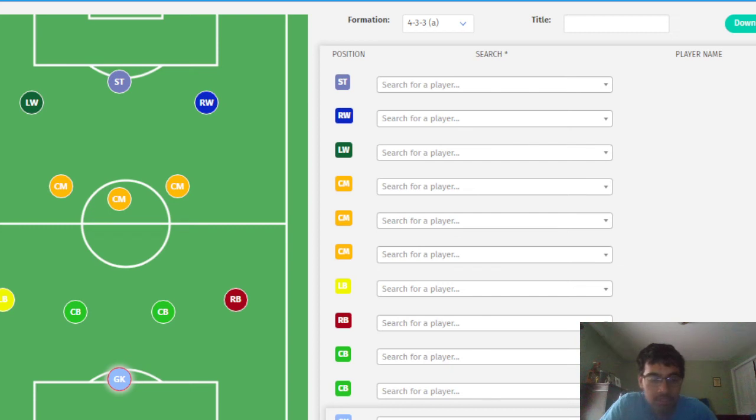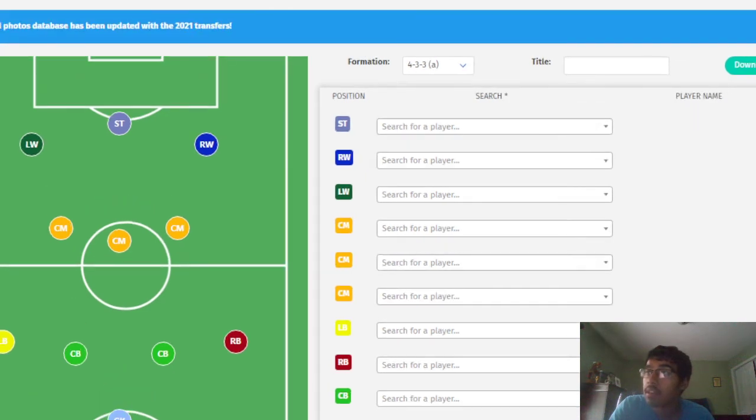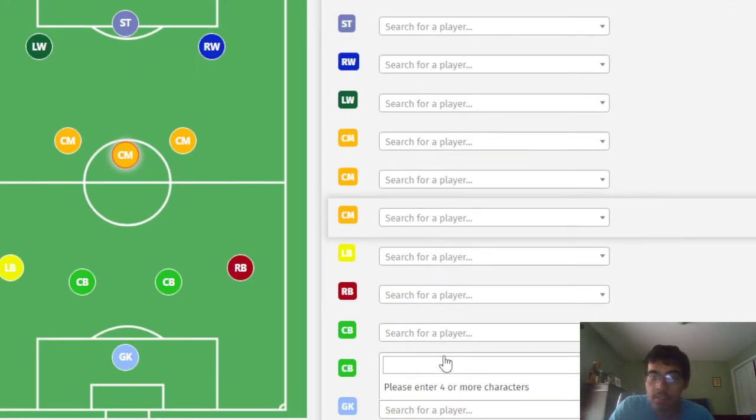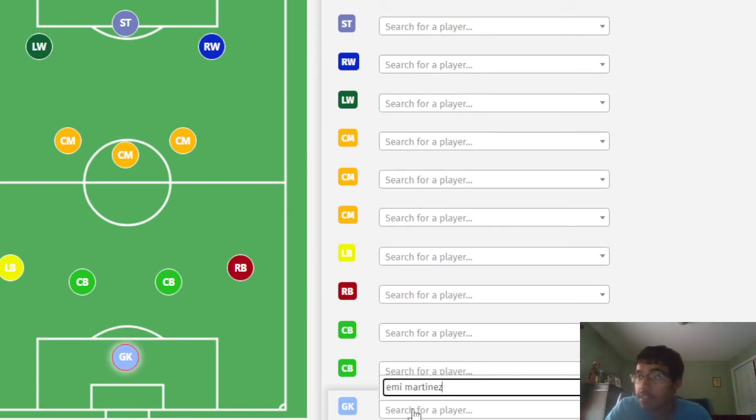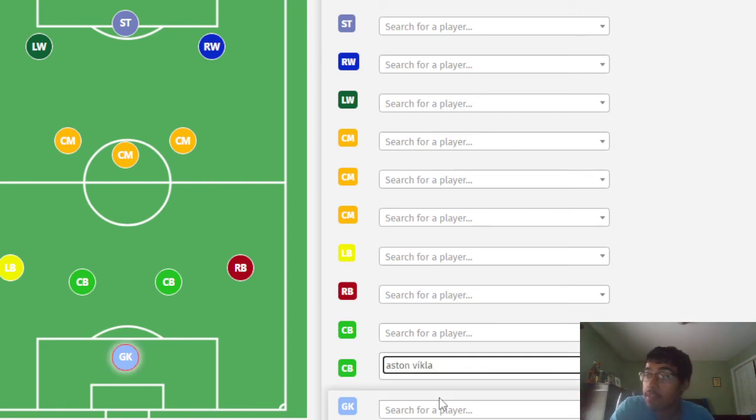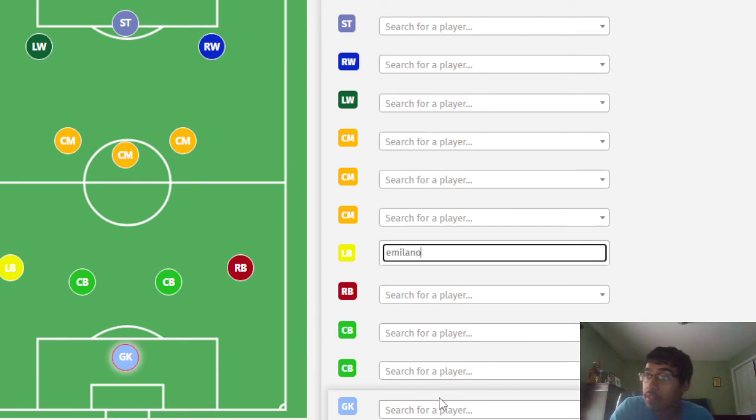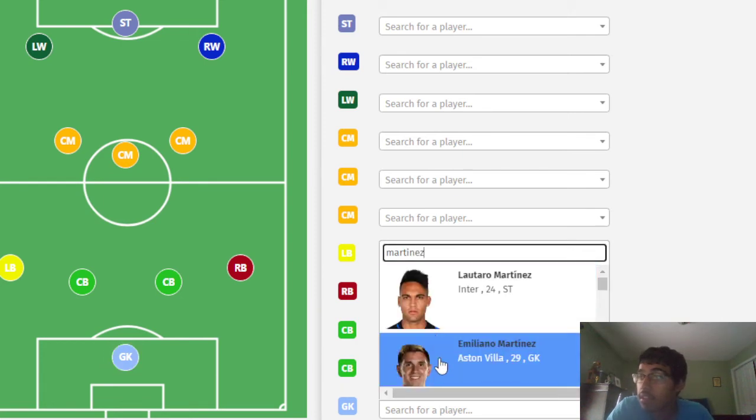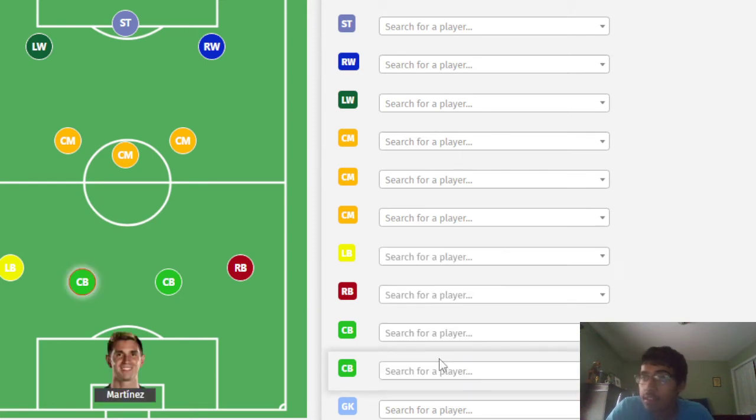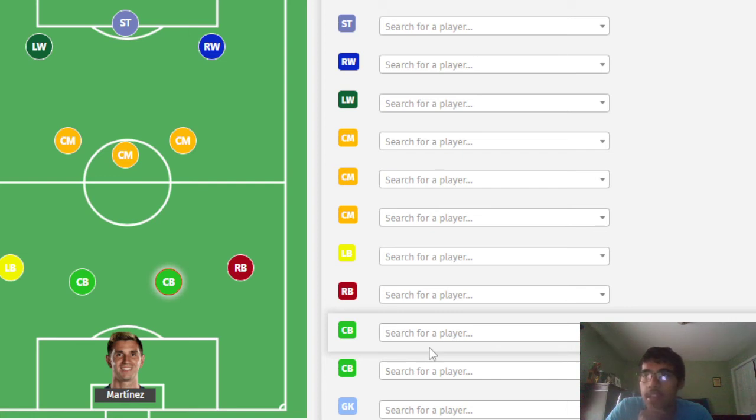Scaloni usually calls up four goalkeepers, but he's confirmed he's only going to bring three for the World Cup. The starting one is obviously Emi Martinez. Ever since the Copa America, he's been so good. He's such a good shot stopper, and he's so confident with the ball. I think that's mainly why they got him.